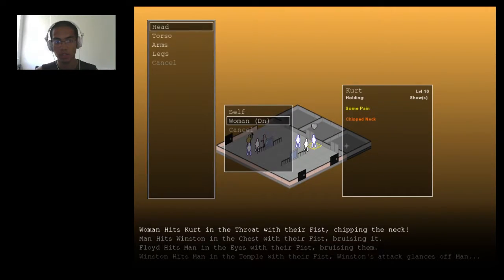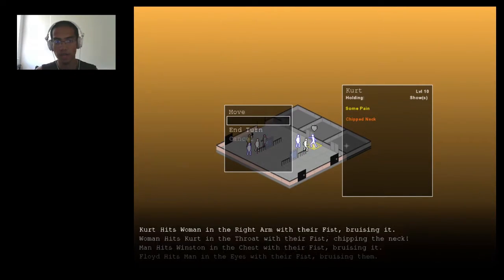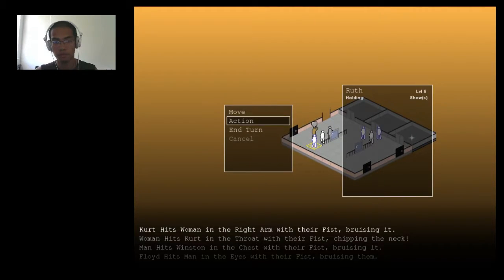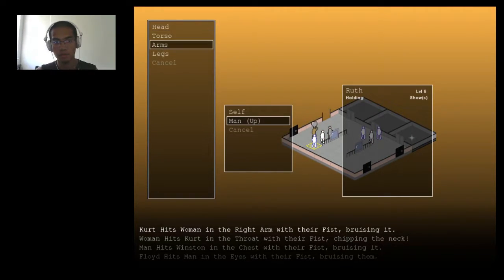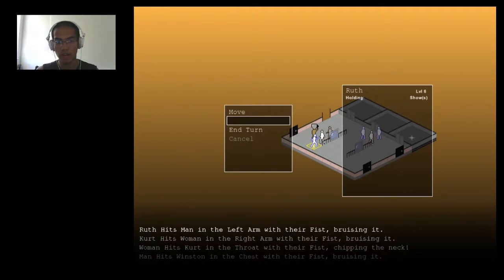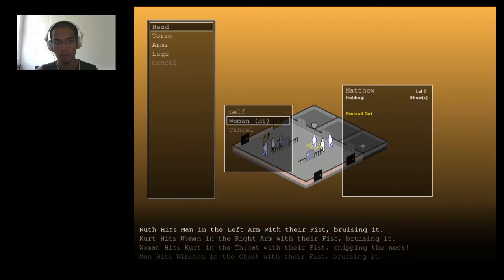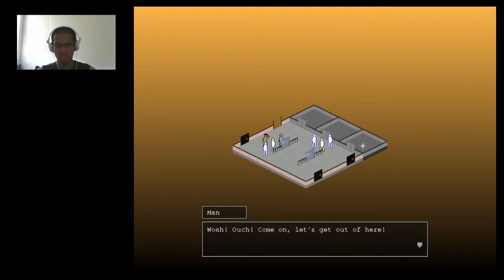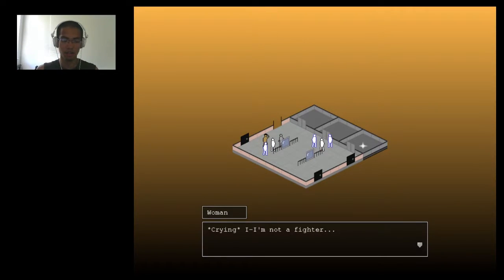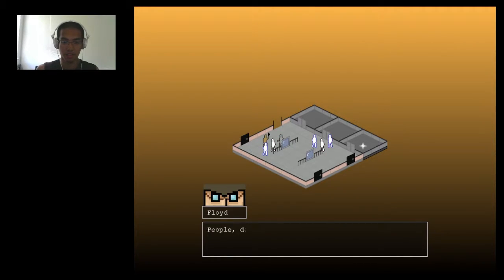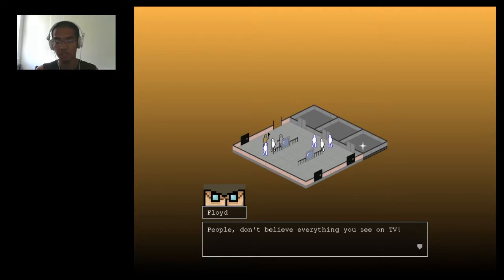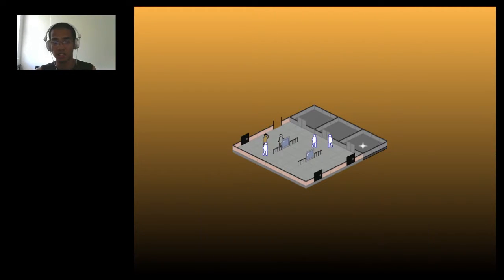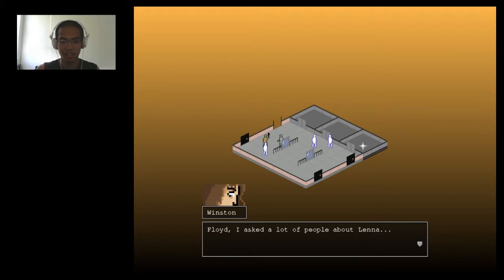Winston's attack glances off man. The entirety of man. Hit him in the eyes. How do you chip a neck? I wish I knew how that works. Hit her right arm. Hit his left arm. Hit her in the gut. What? Whoa! Ouch! Come on. Let's get out of here. Oh, God. I'm not a fighter. My voices are so not consistent.